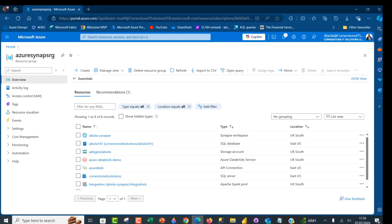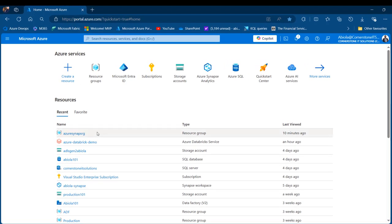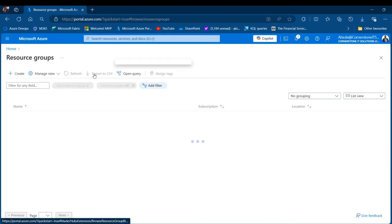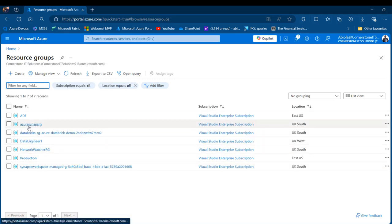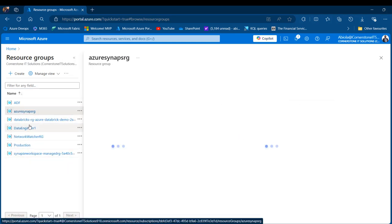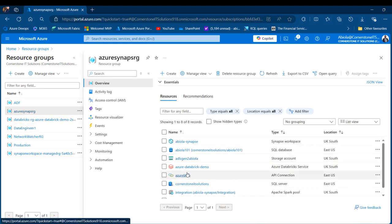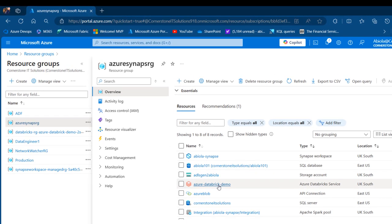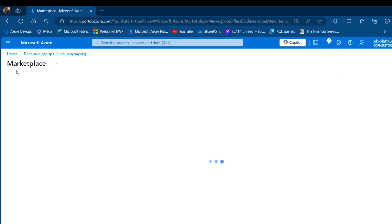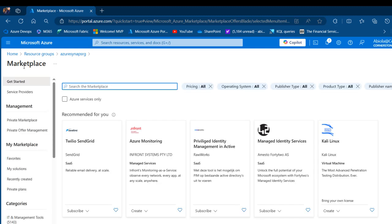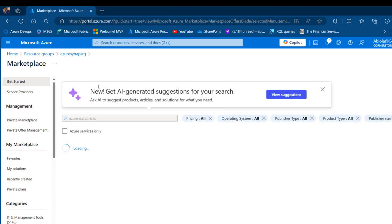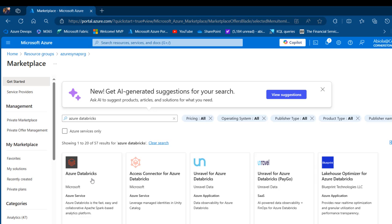I'm going to come to my portal.azure.com and navigate into my research group. I've got quite a few resource groups, and I want to focus on this Azure Synapse research group. Click on that and we can see the Azure Databricks resource. It is really easy to create one — just click on Create within your resource group, go to the Marketplace, and then search for Azure Databricks. Type in Azure Databricks, press enter, and we can see it listed.